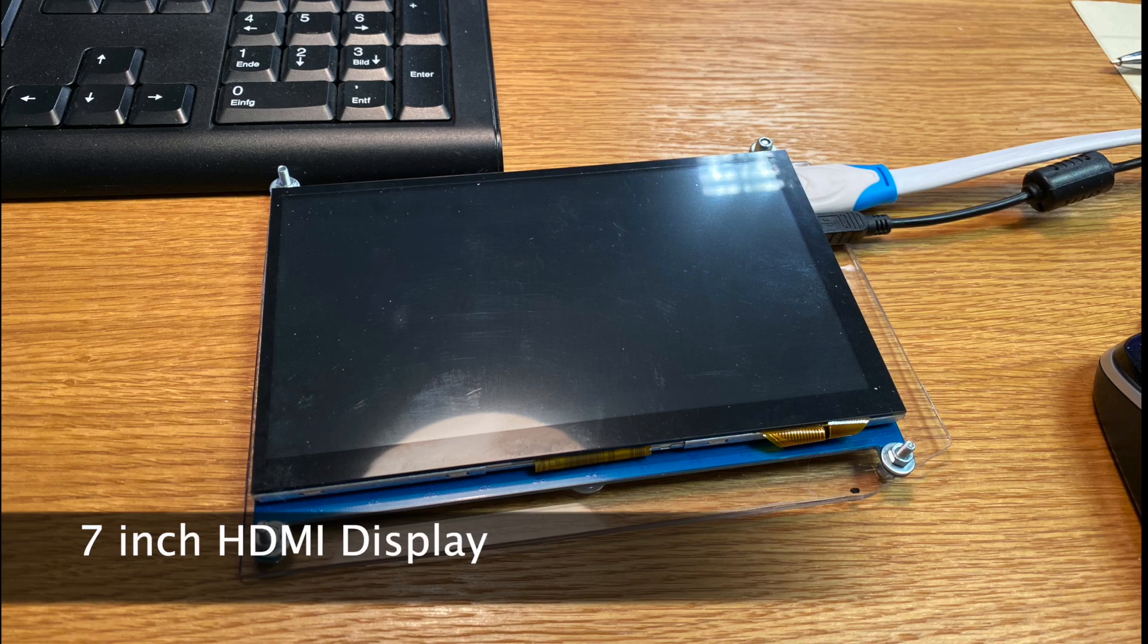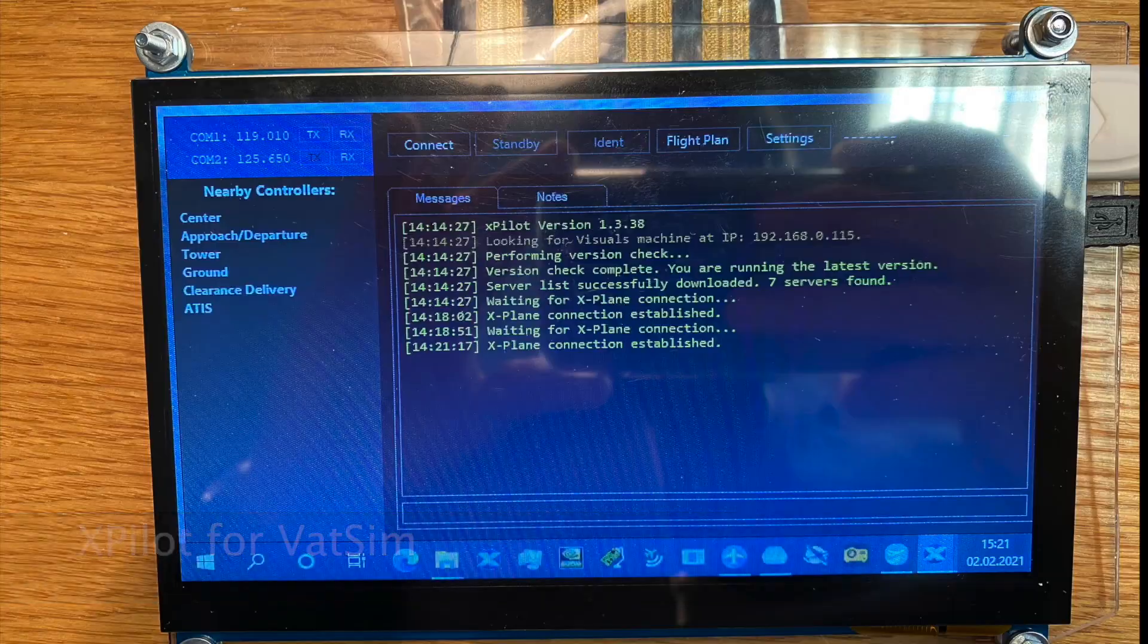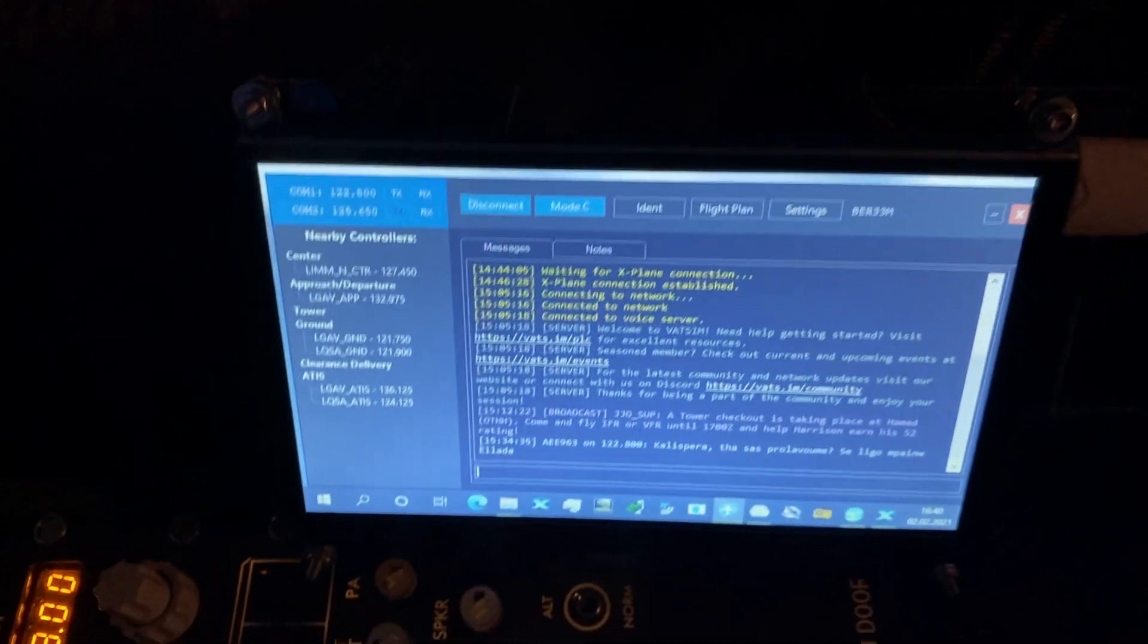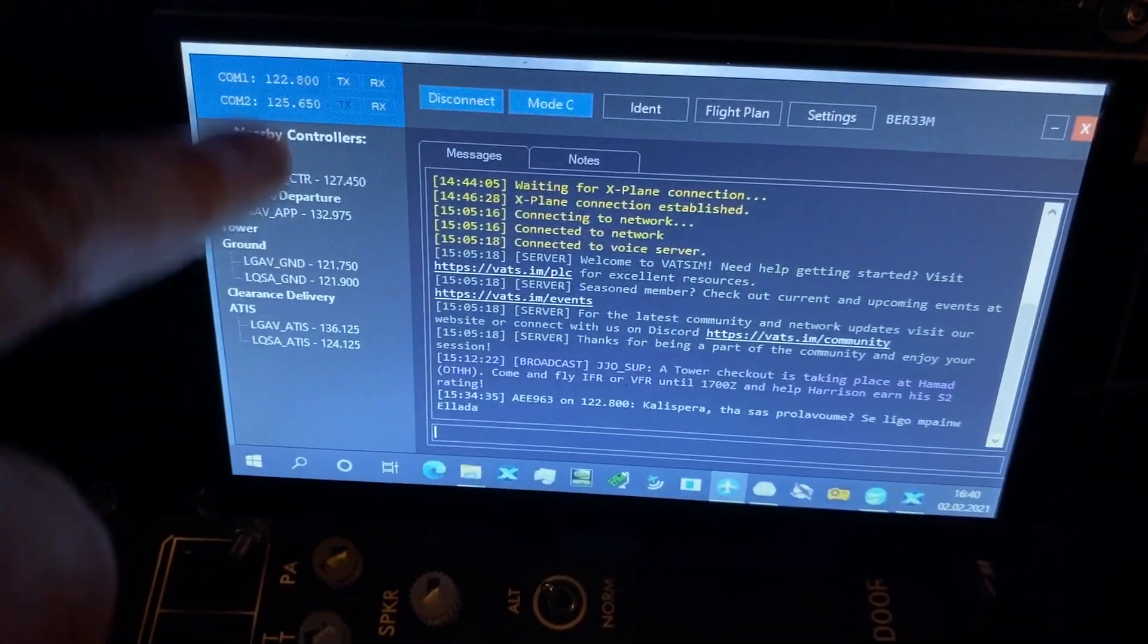In my original setup I had no option to add a dedicated xpilot display to the master computer. This changed when I added a dedicated PC for the visuals. Let me show you my setup and how it got where it is today.